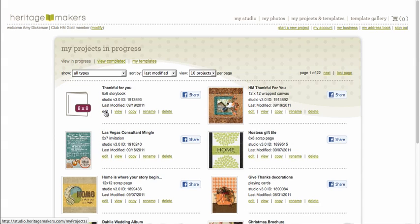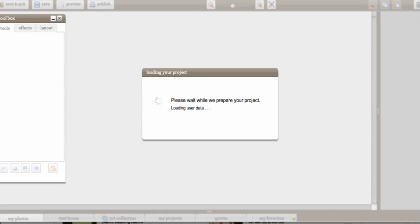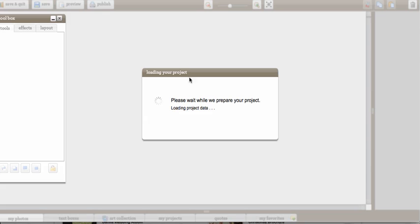Now what I can do is I can go into my current project and this is how we're going to import this into my page. So there's a couple of things that you want to be aware of.